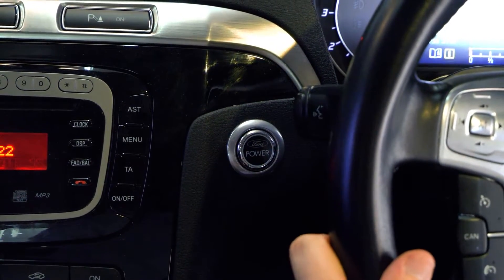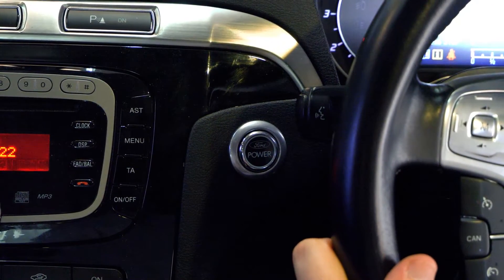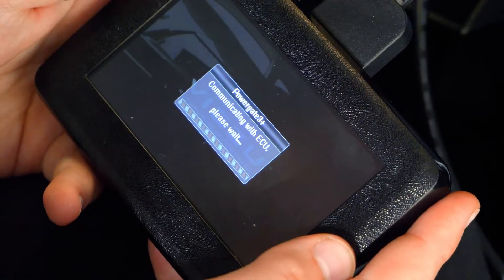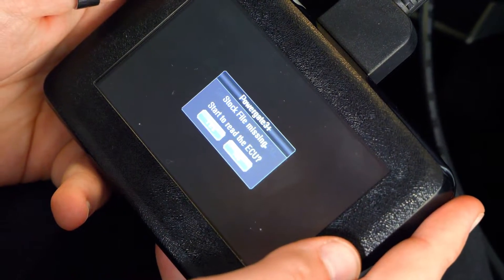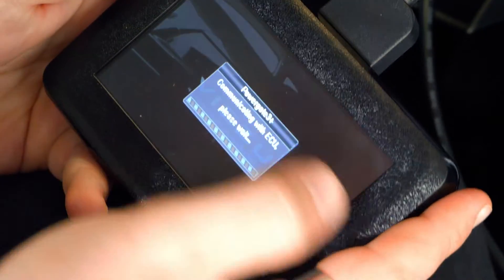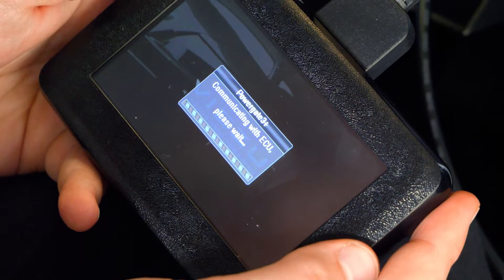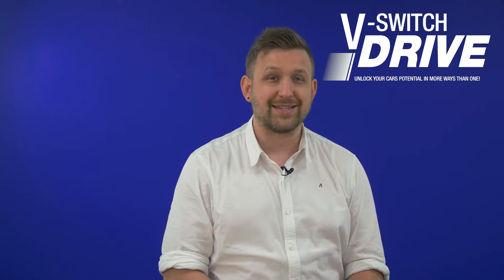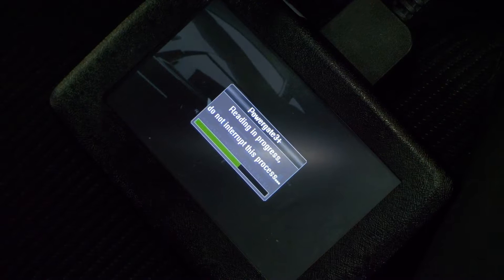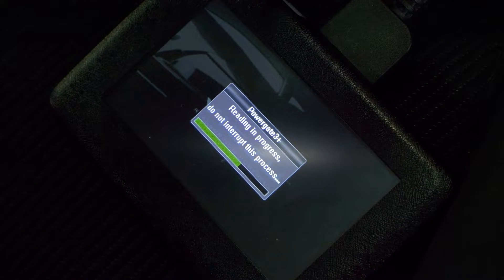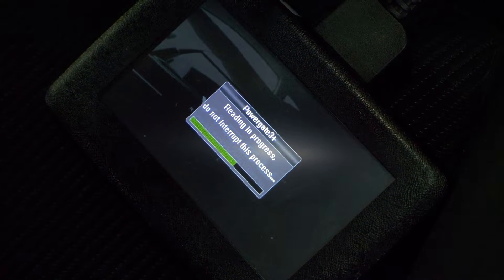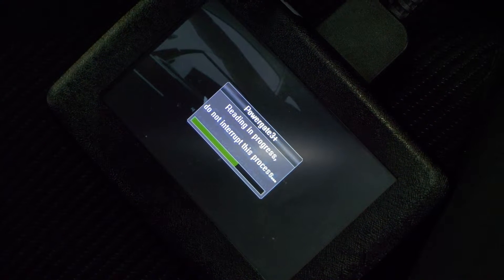When prompted, switch your vehicle to ignition 2. A message will appear asking you to read the ECU — select yes. This will now download a copy of the ECU data to the vSwitch drive. During the communication process, please do not disconnect or adjust the ignition settings unless instructed to do so. This may take a few minutes to read, but do not leave the vehicle during this time. Remember to follow all on-screen prompts.